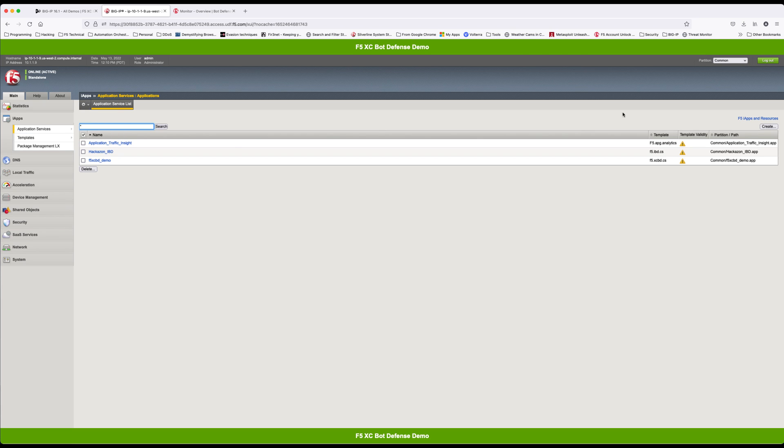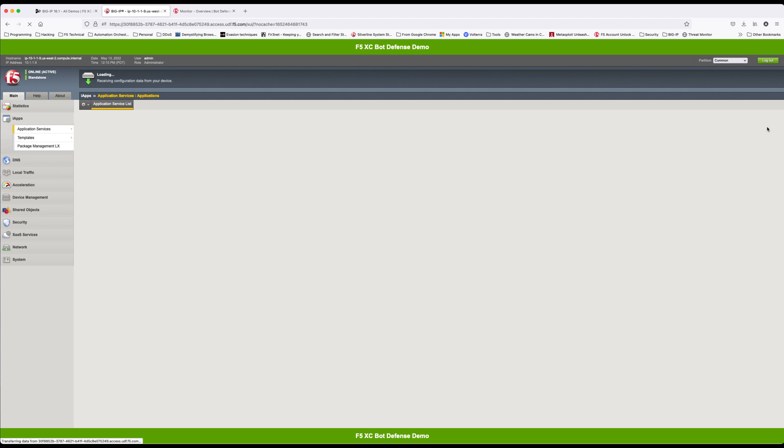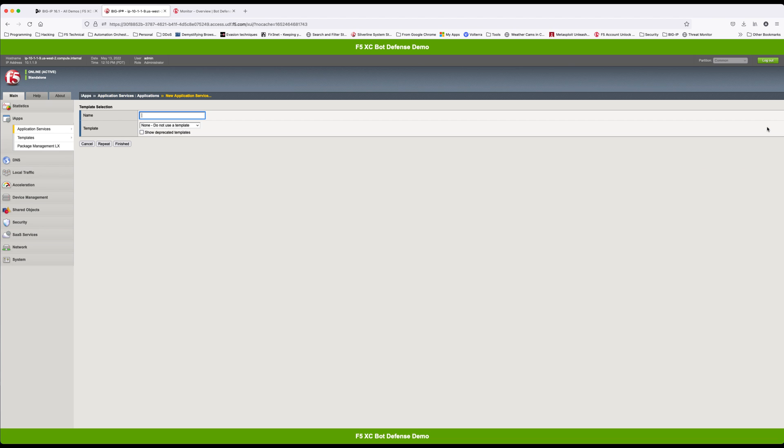Navigate to iApps application services create. Give your application name. Select the template you just imported and click finished.